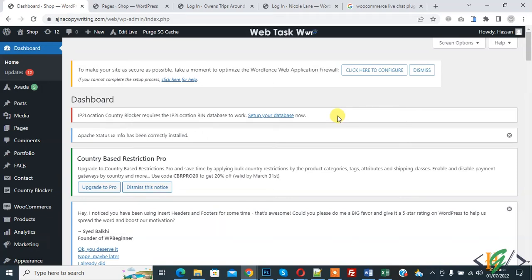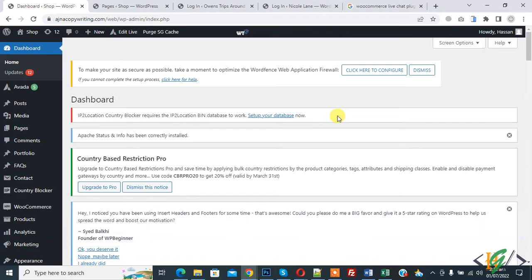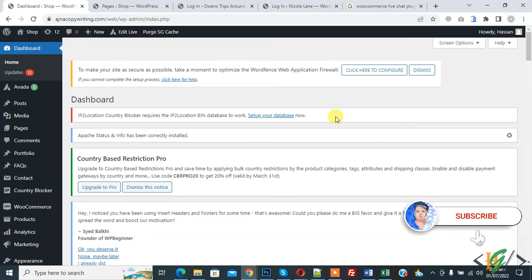Bismillahirrahmanirrahim. Assalamu alaikum, my name is Hassan and today we are going to work on WooCommerce and we will send a new user link to set their password in email during account creation in WooCommerce. Before starting work, it's my request please subscribe my channel, thank you. Now back to our work.